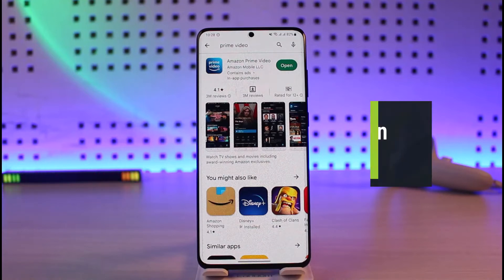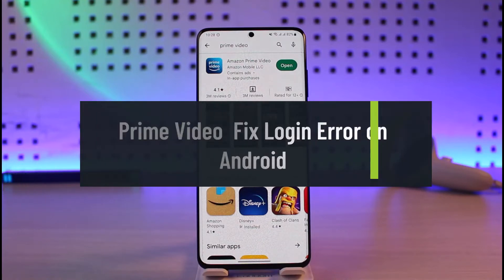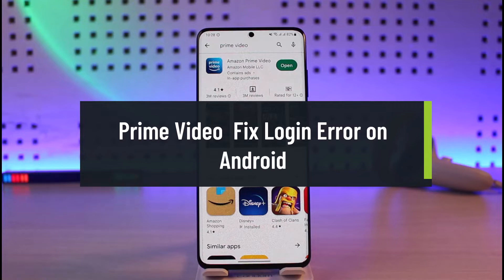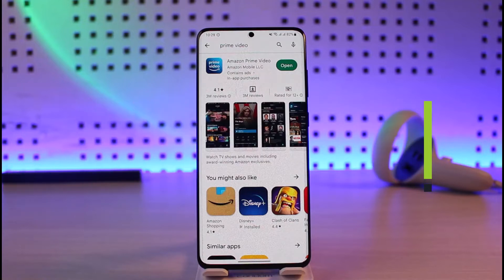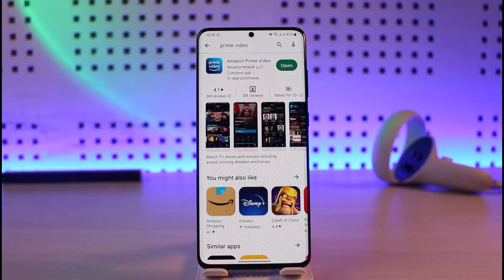How to fix Prime Video login error on Android. Hi everyone, welcome back to our channel Genie Guide. In today's video we are discussing how to fix the Prime Video login error on Android. Make sure to watch the video till the end. The login error could be happening due to a couple of reasons.